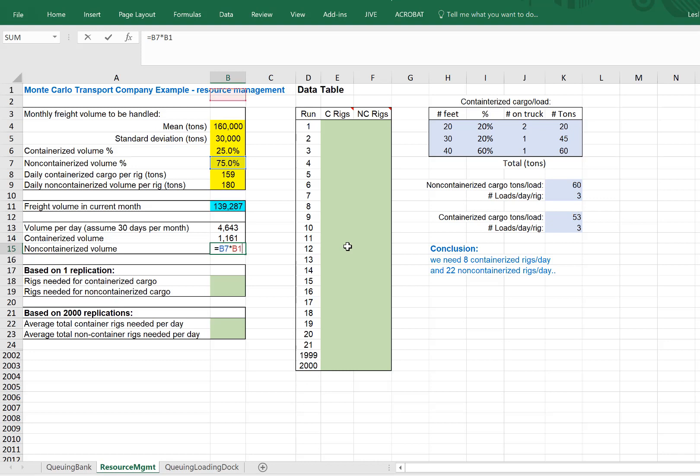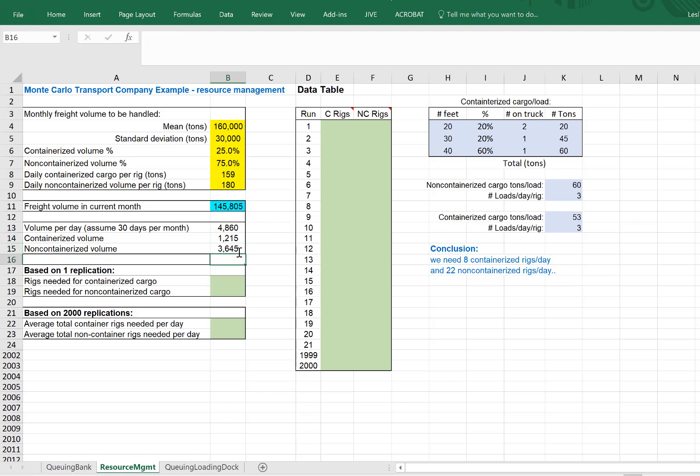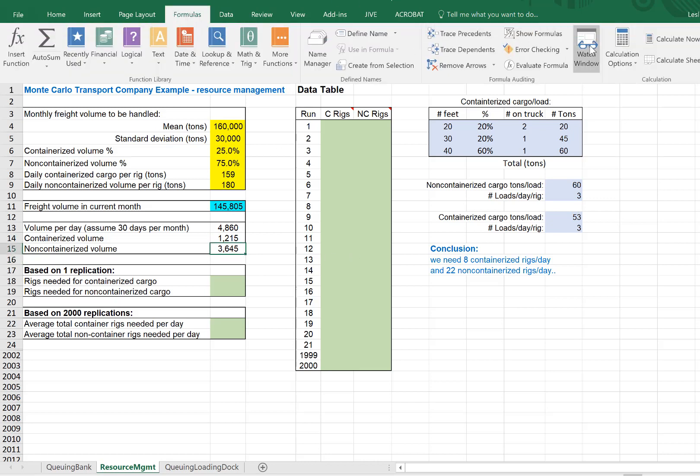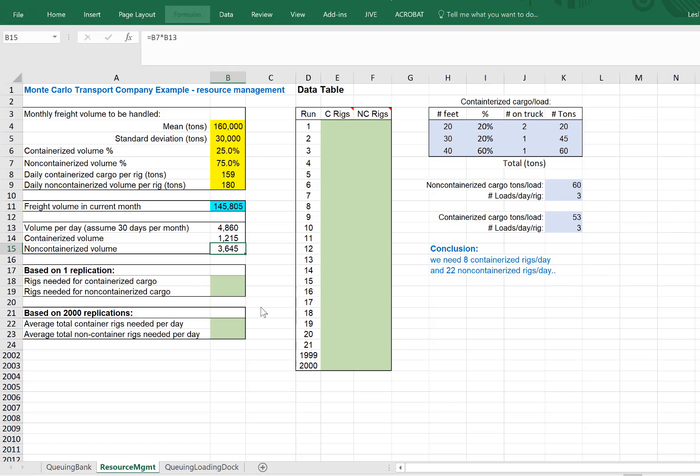Sorry, I grabbed the wrong number there. It takes 75% of the volume per day. And notice I have my calculations right now - if we go into formulas, I have them set to automatic. So every time I hit enter, it's giving me new numbers. That is okay.